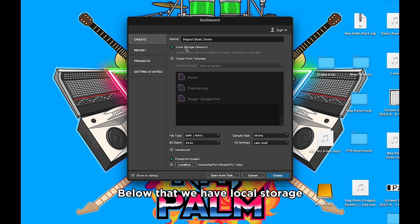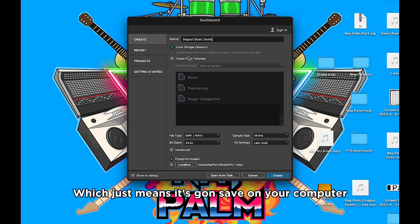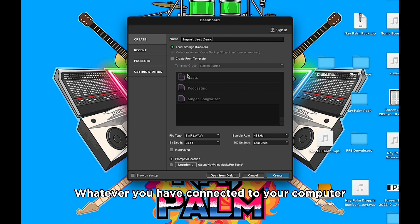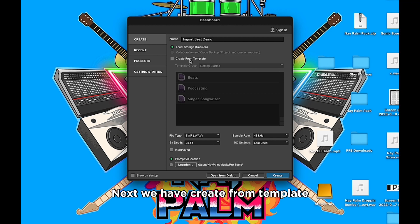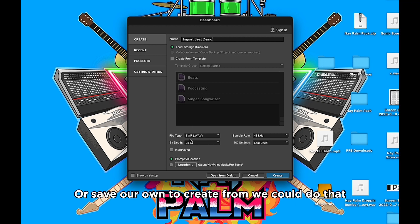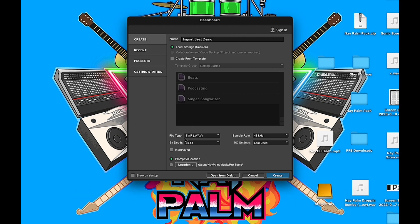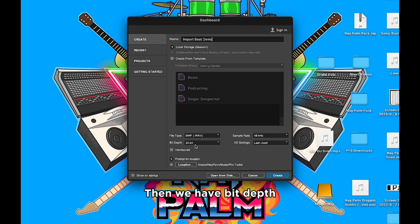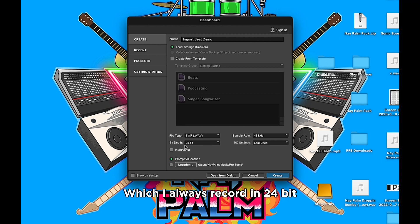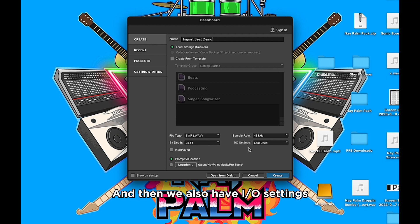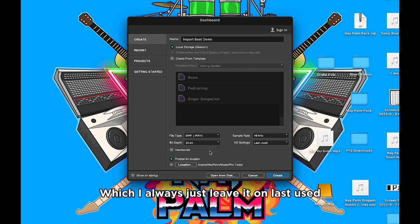Below that we have Local Storage, which just means it's gonna save on your computer or your hard drive, whatever you have connected to your computer. Next we have Create From Template if we wanted to select one of these templates below or save our own. Next we have File Type, which I always record in Wave files. Then we have Bit Depth, which I always record in 24-bit. Then we have Sample Rate, which I always record in 48 kilohertz. And then we also have IO settings, which I always just leave it on Last Used.